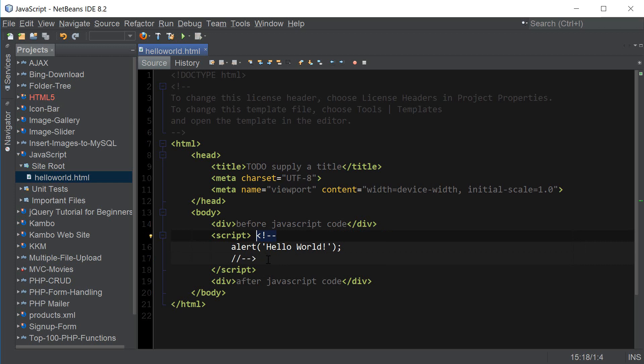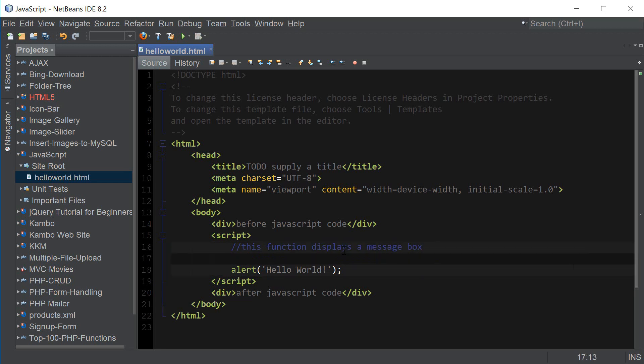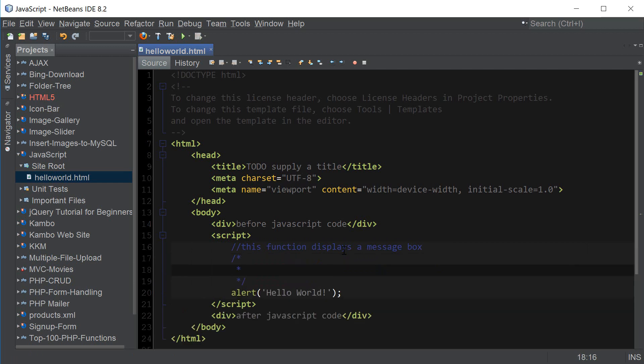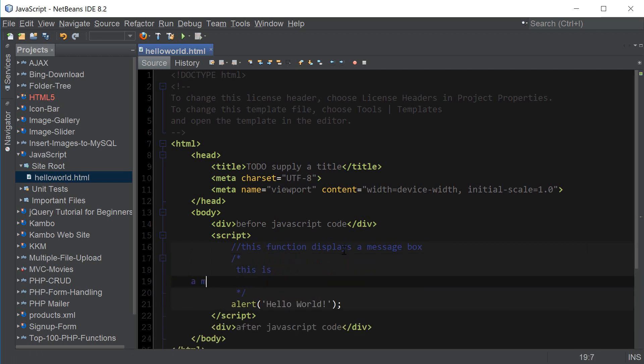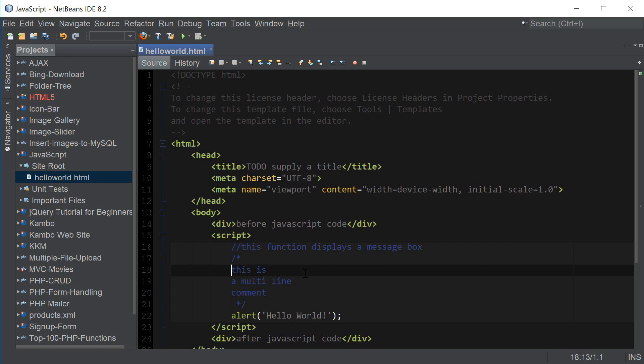And actually the proper way to insert a comment inside JavaScript is to use double forward slash and for this we can say this function displays a message box and we can also use multi-line comments with a forward slash star and that would be a multi-line comment. So that's the proper way to insert comments inside of JavaScript.